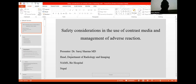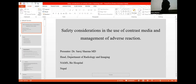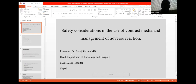I'm Dr. Sarma from National Academy Medical Science. I'd like to thank Dr. Archana Gupta for inviting me to this program so that I can speak about contrast media in this CME. My topic will be about the safety considerations in the use of contrast media, its management, and adverse effects.